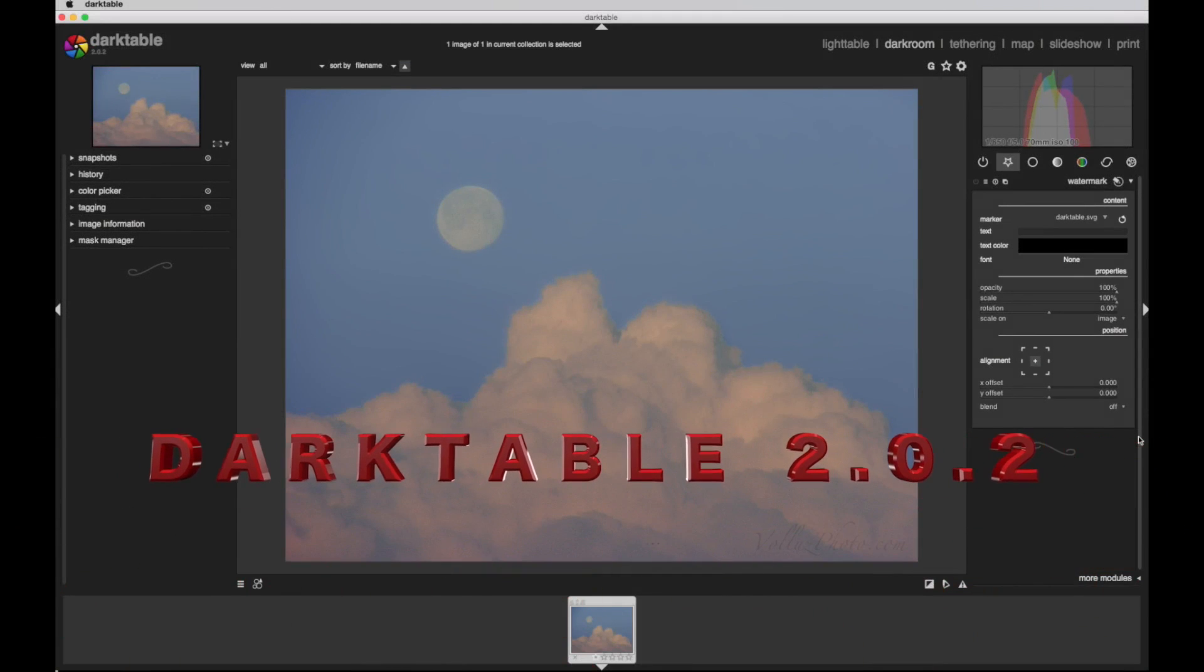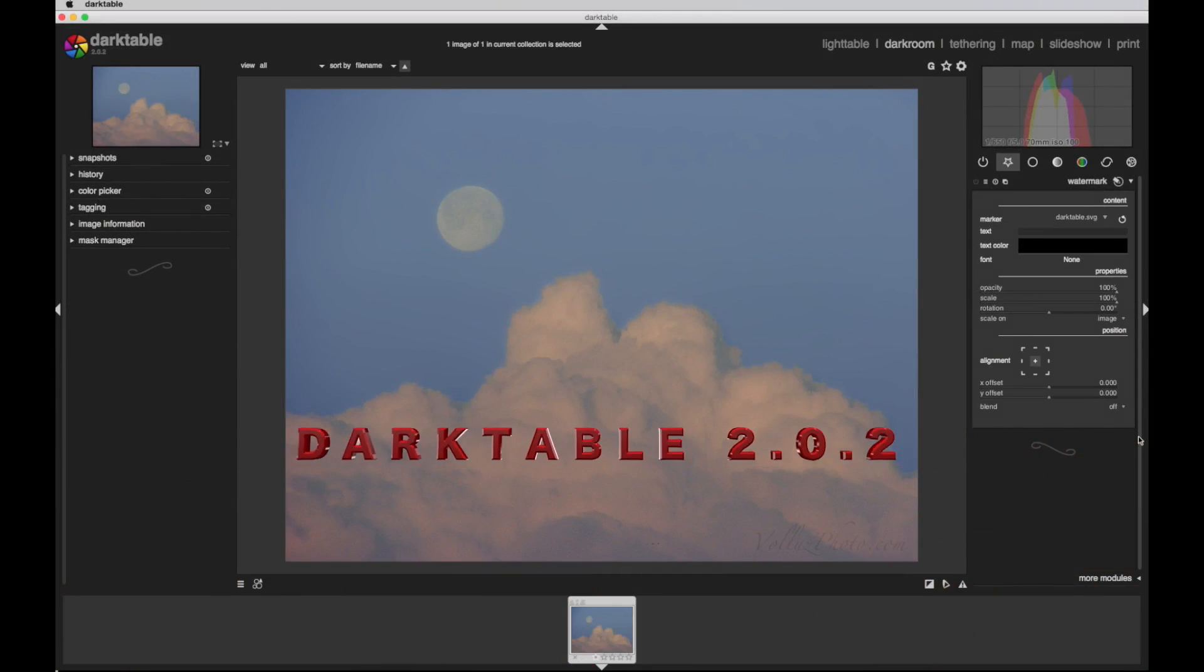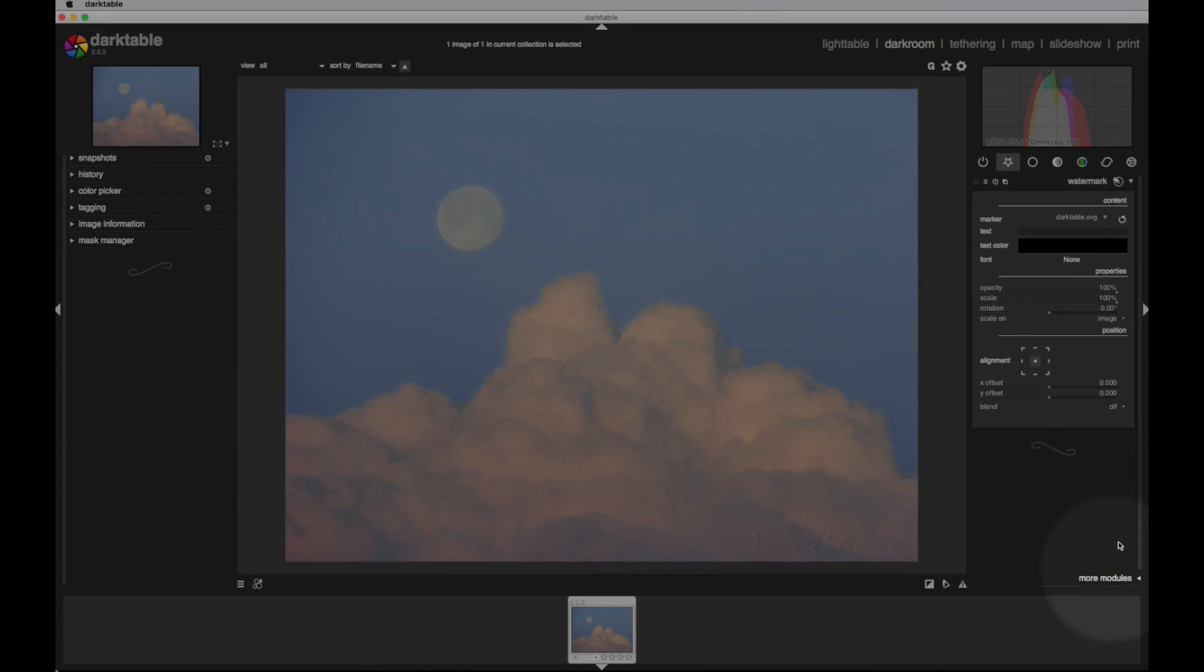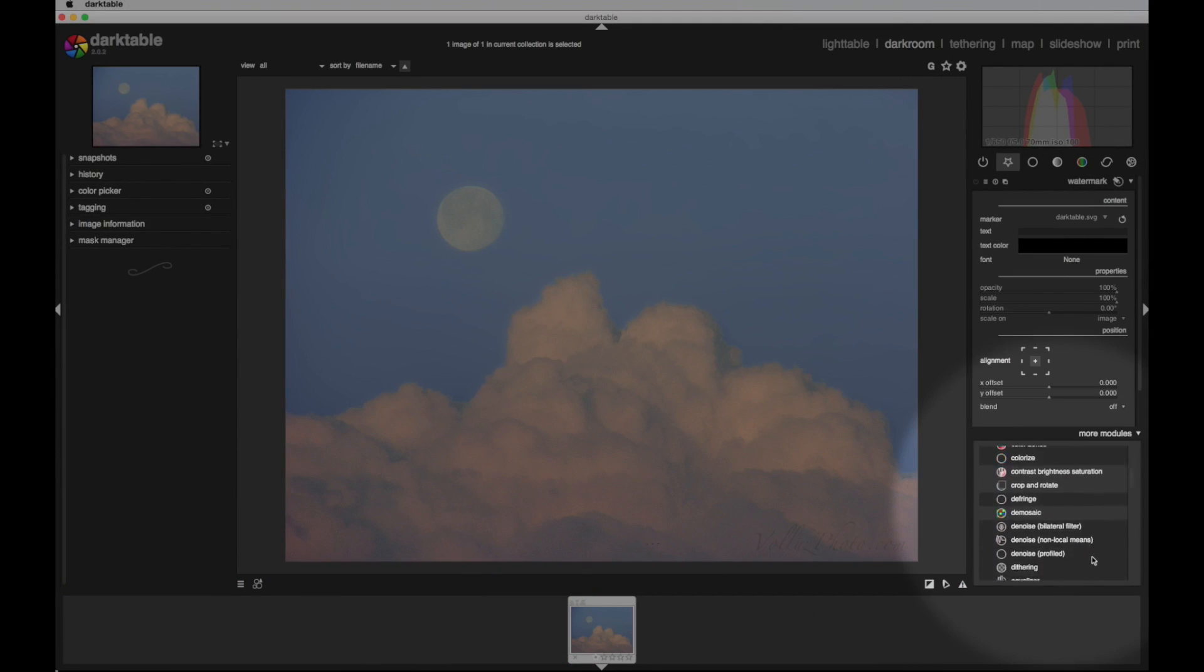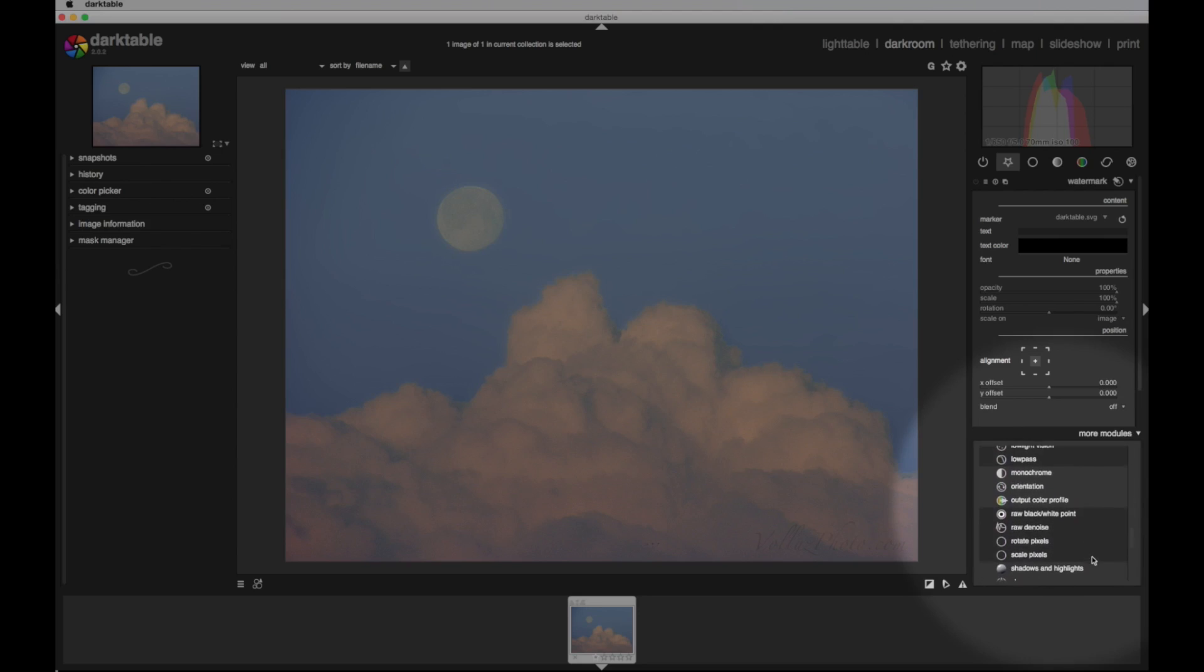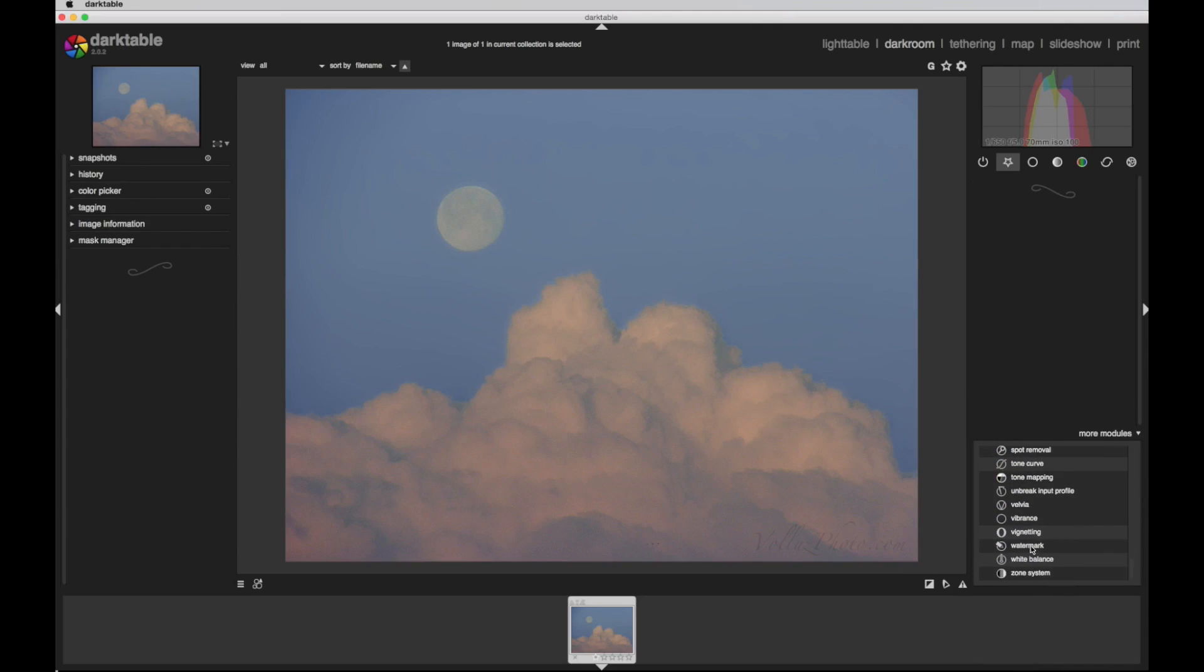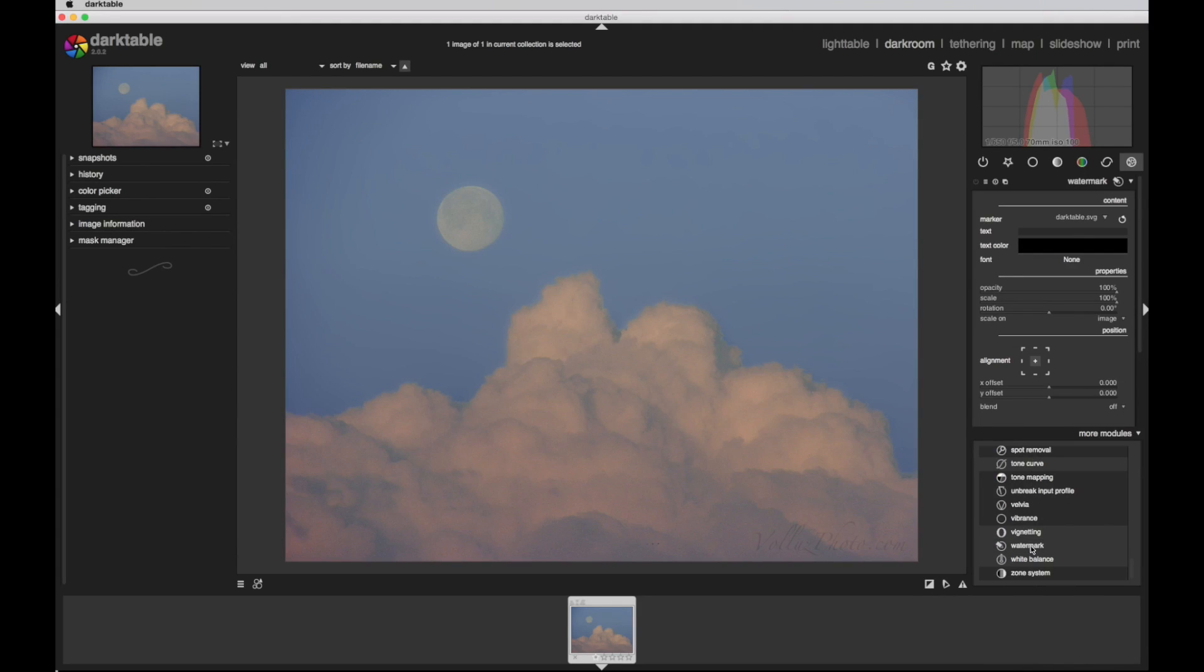Darktable presents a modular environment rather than the tool palettes of Photoshop. Moving the cursor to the More Modules label, click on the triangle to the right of the label. A list of modules appears. Scroll down to the menu item Watermark. Clicking this loads and opens the watermark module. Close the list.